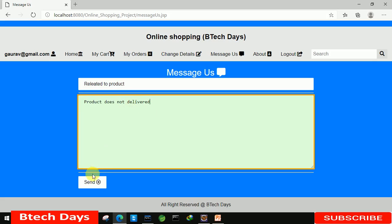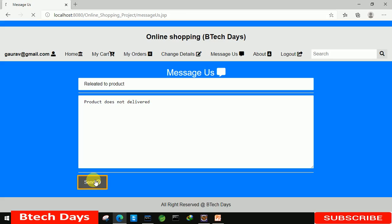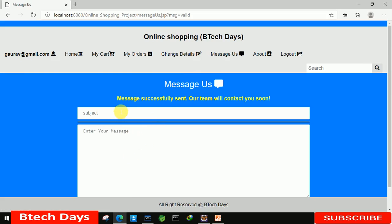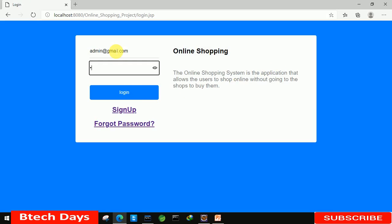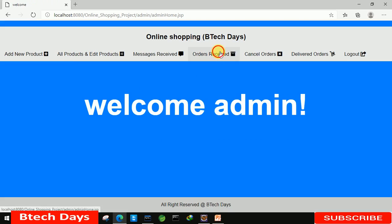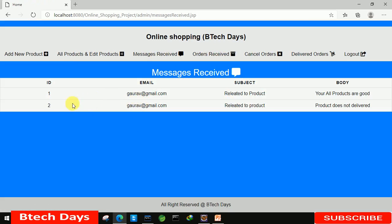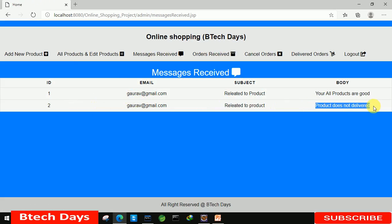I'm just clicking on send. Message sent successfully. Just log out and let's check if admin received the message or not. Admin, click on login. Let's go for message received. Here you can see we're able to see the message related to product, it does not delivered.